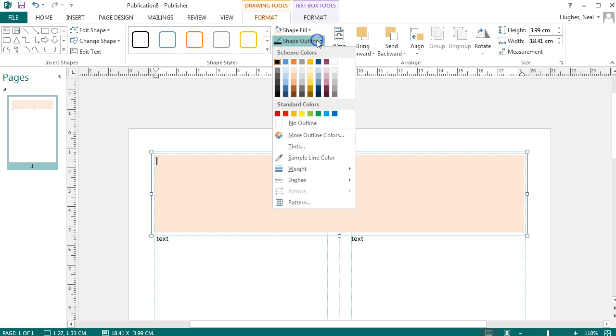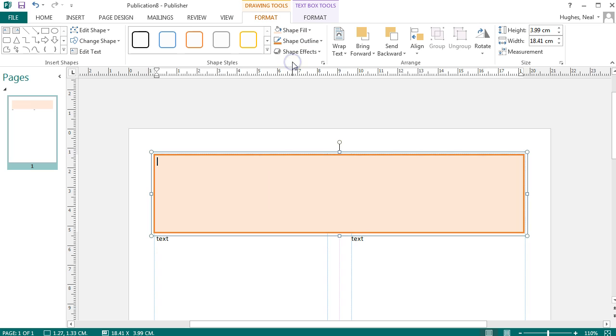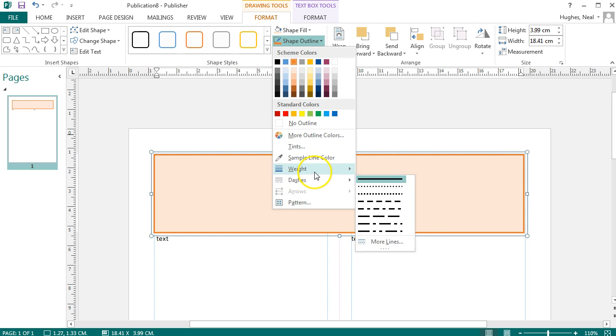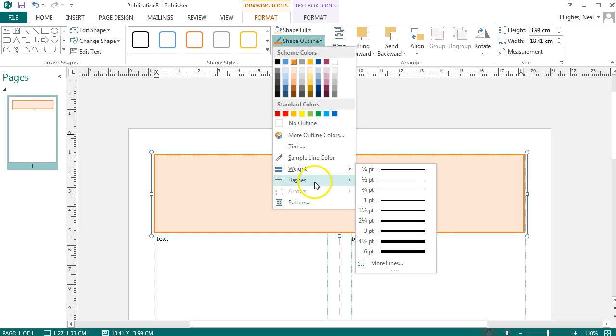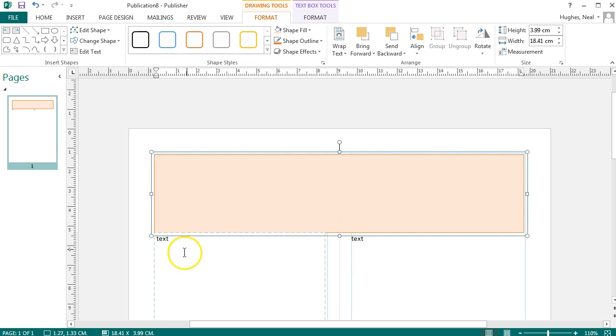You can even add an outline around that. Then you can change the outline, change the weighting of it, add dashes if you wish, to make that suit your needs.